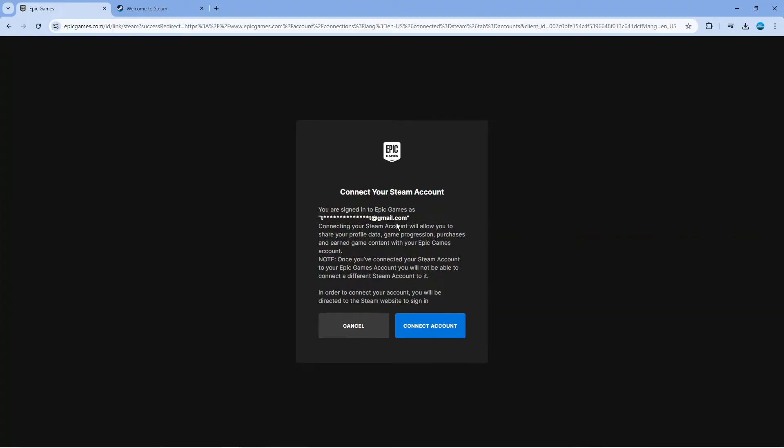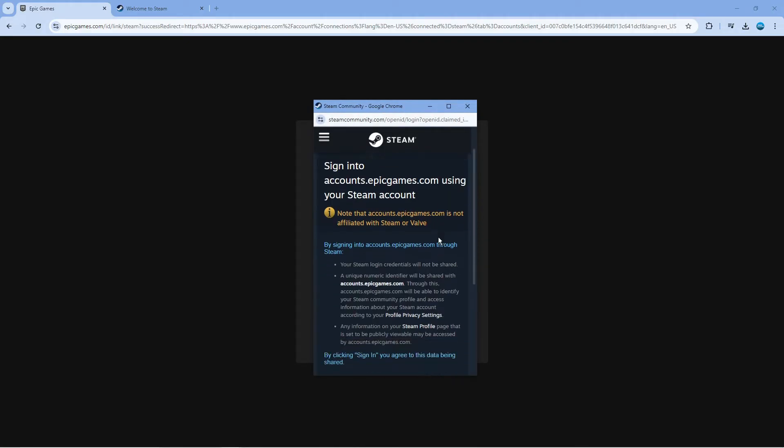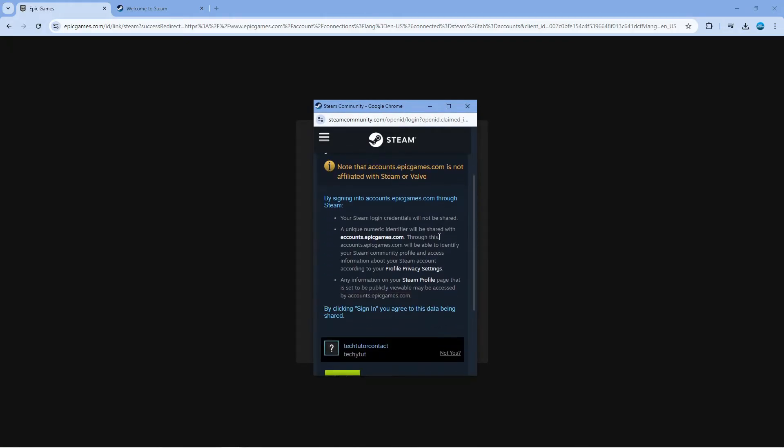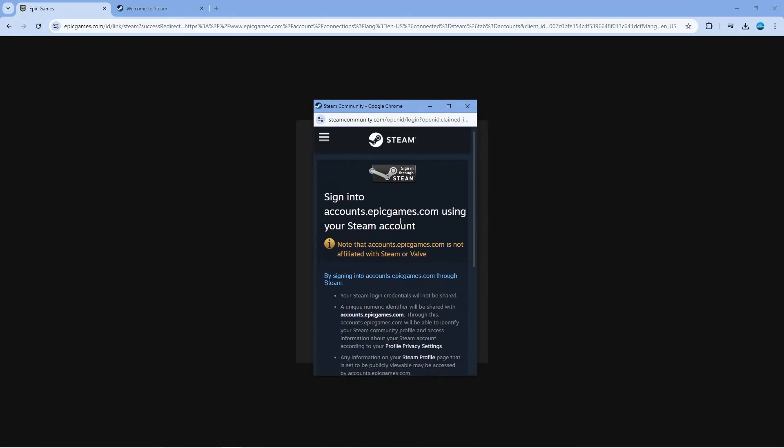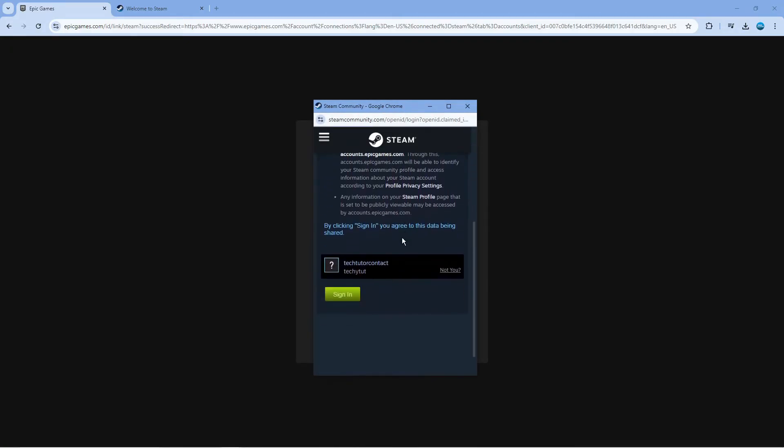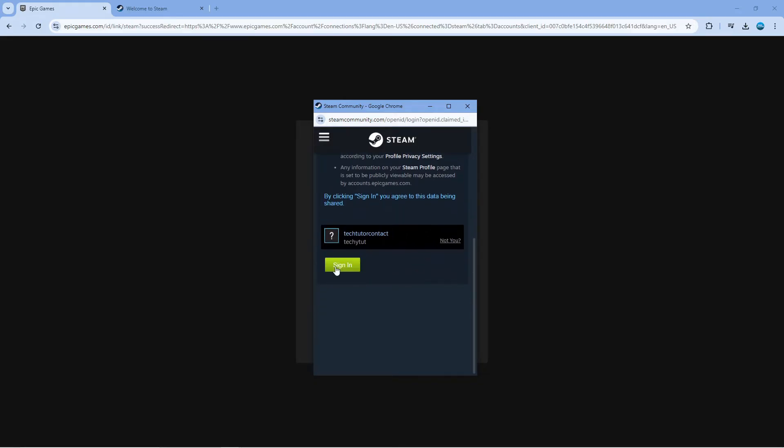It's going to take you to a screen like this. Come down and click onto the blue connect account button. It's going to ask you to sign in with your Steam account. This is where you want to be signed in first so it automatically detects your account. Then scroll down and click the green sign in button.